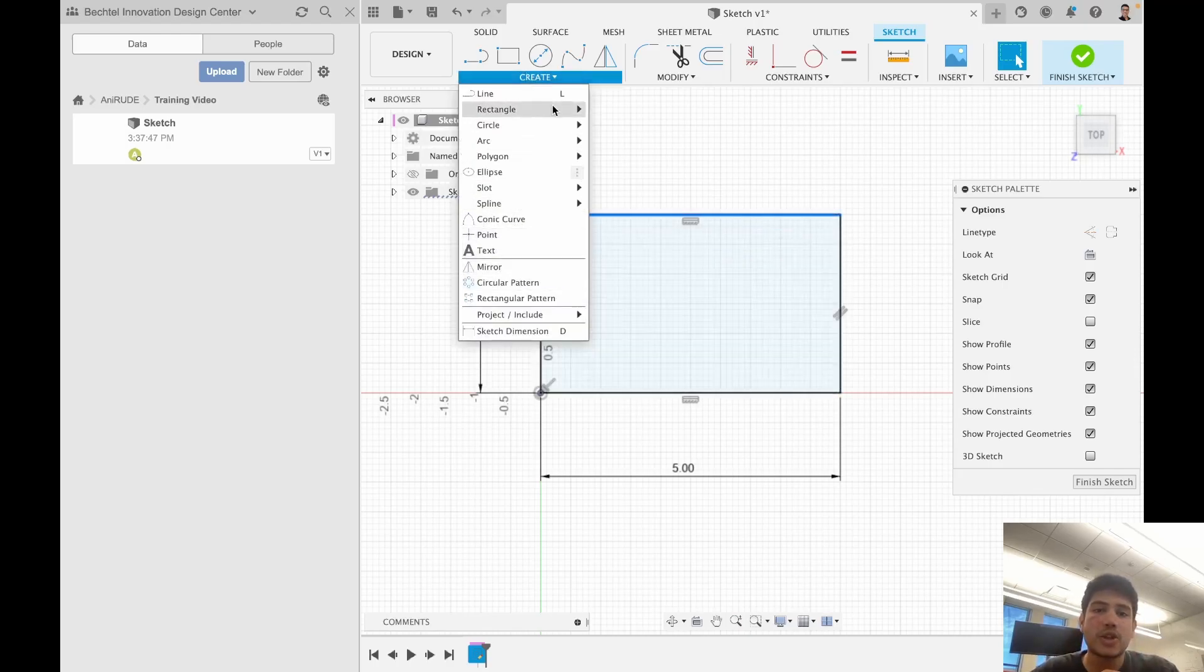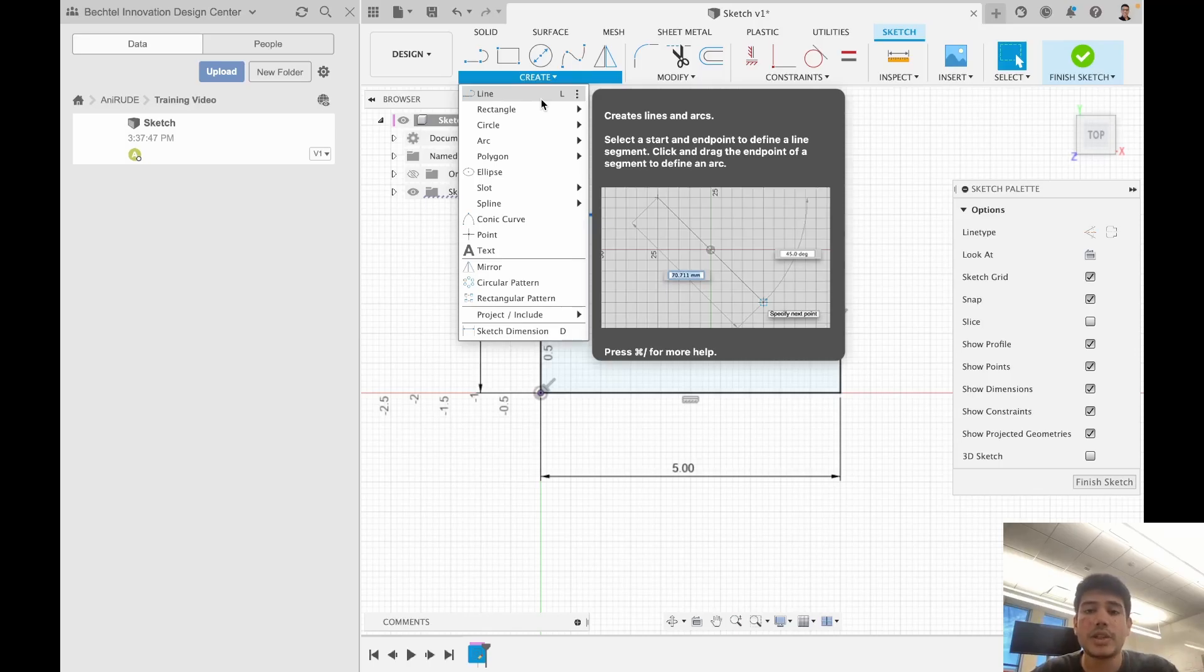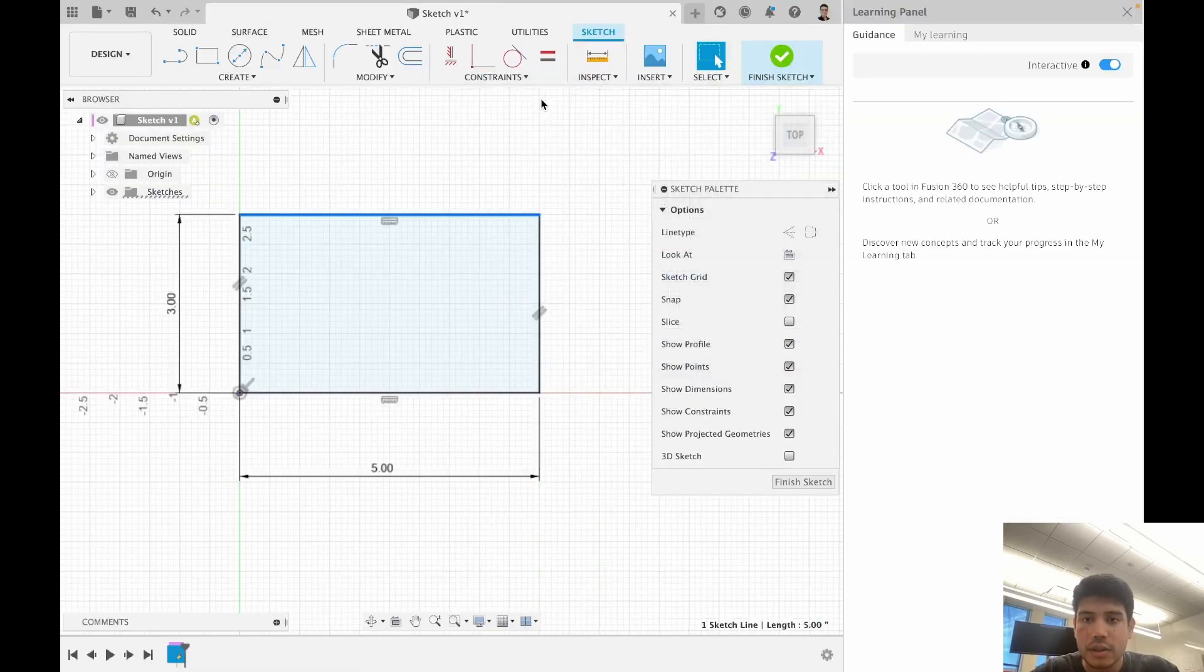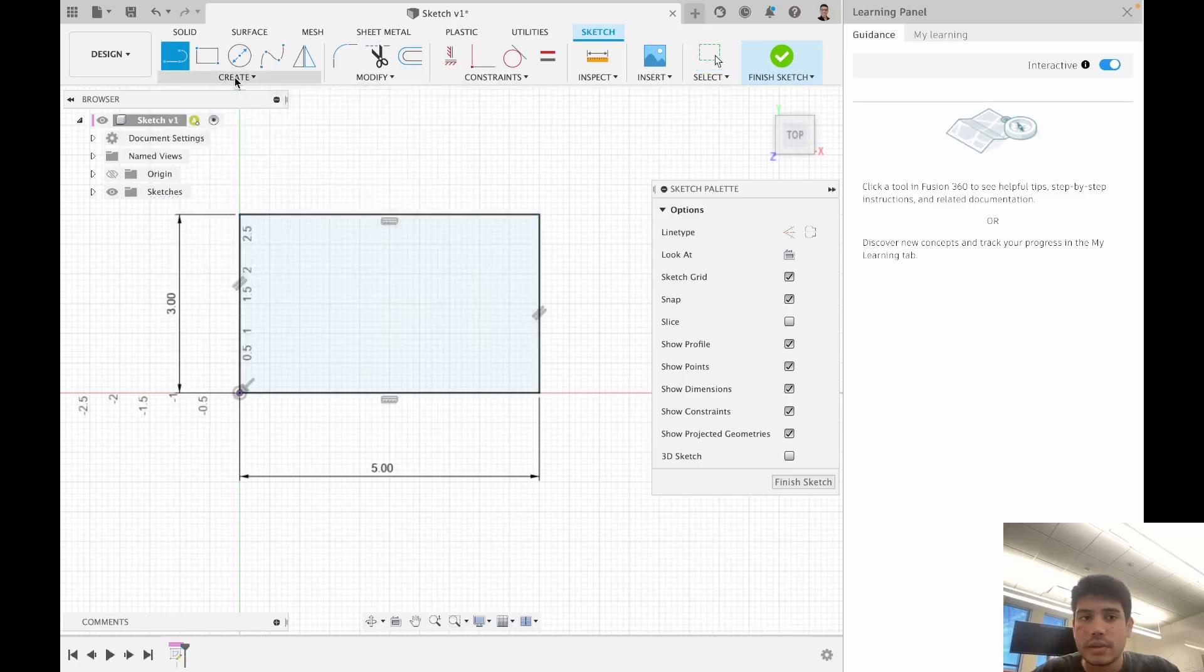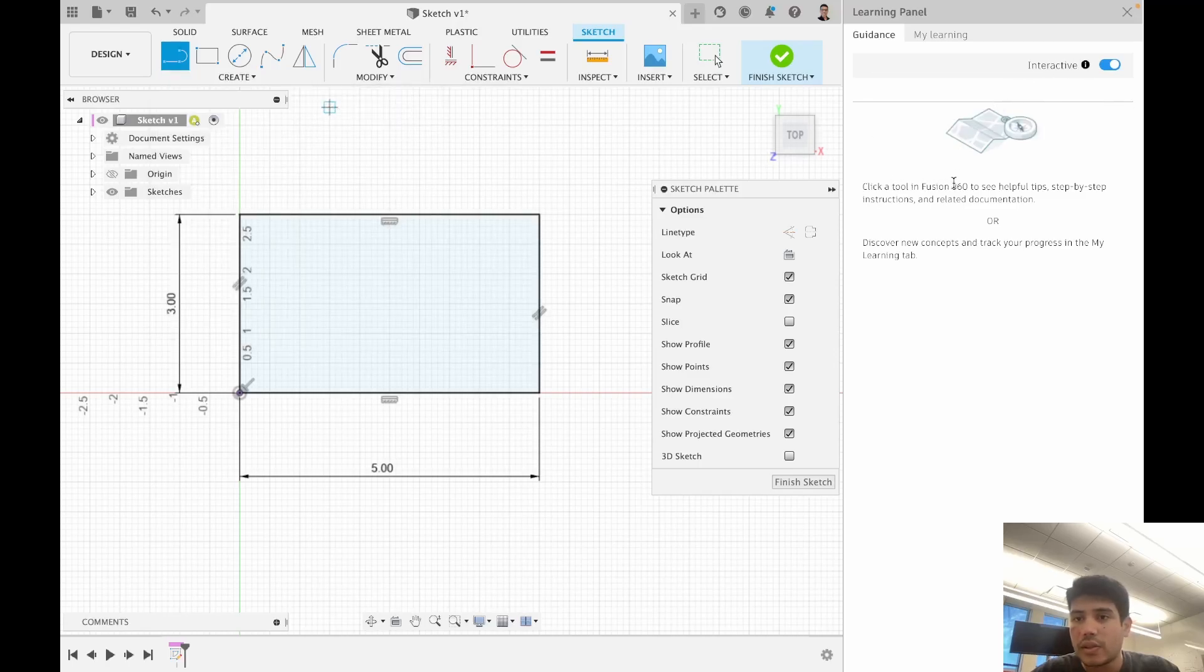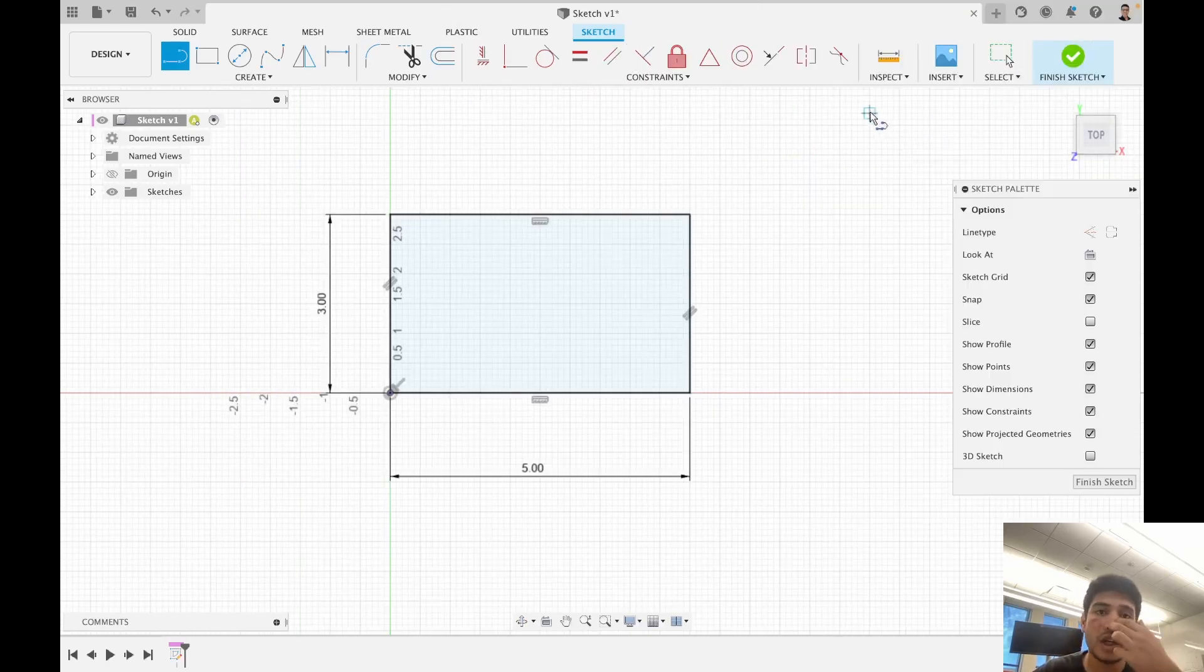Now there are many different sketch options and if you hover over them, like for example if I hover over line, it'll give me a description. I can press a key combination to get a more in-depth description if I want to. There's a learning panel right here and you can interact with it and increase your knowledge.